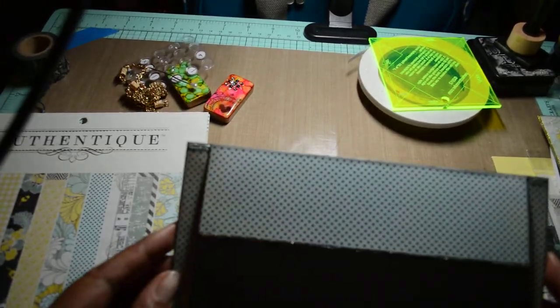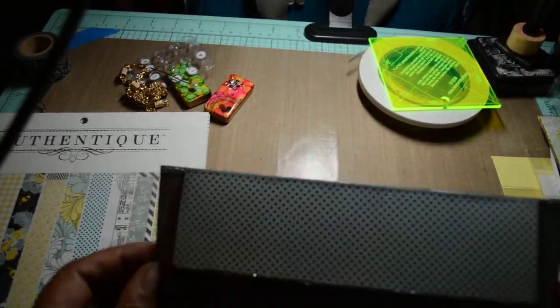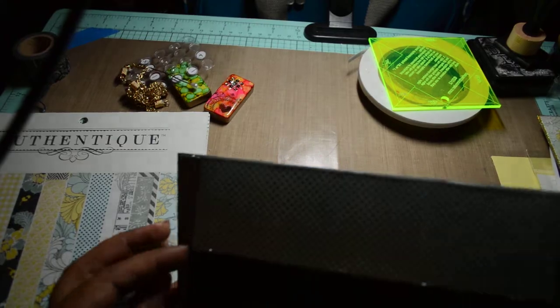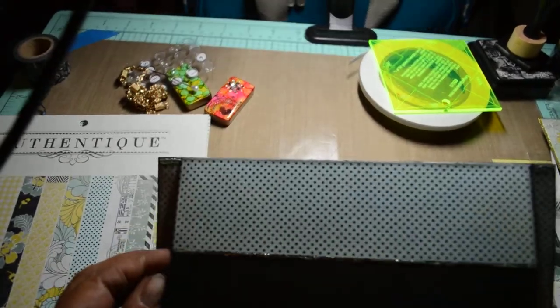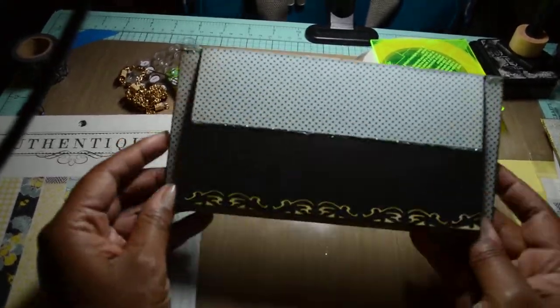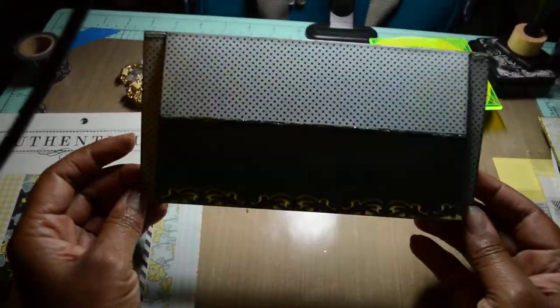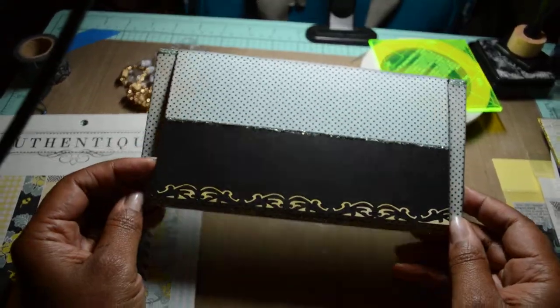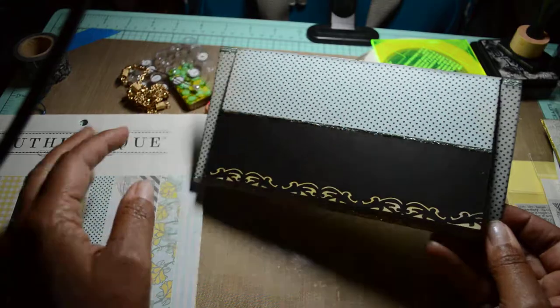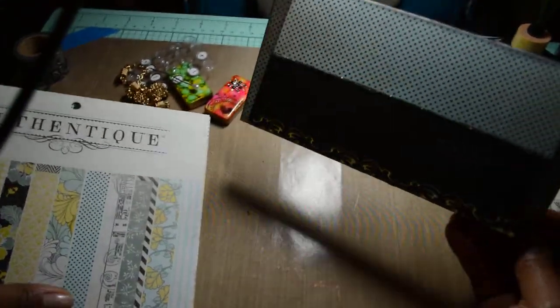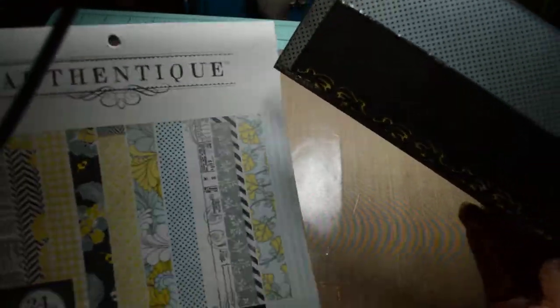Okay, so welcome to Rock Scissor Paper. This is Deb Adu. And I wanted to show you a project I'm working on. It's one of my first tutorials, so bear with me.